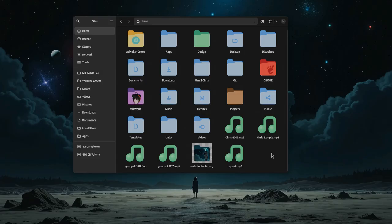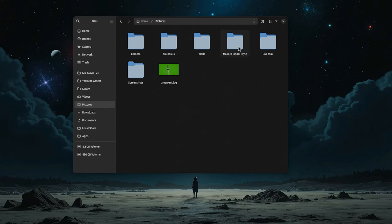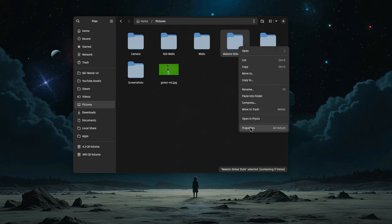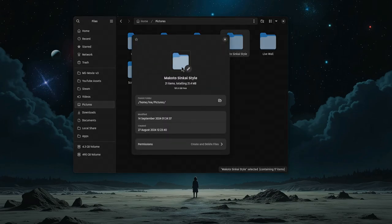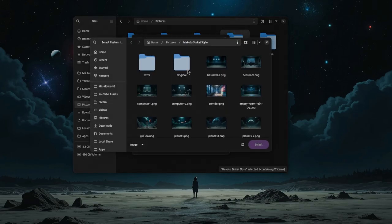I've exported it already, and I want to set it as a cover art on my Makoto Shinkai Wallpapers collection.